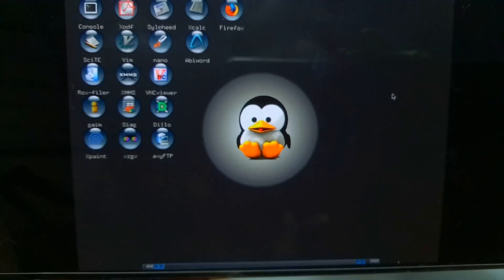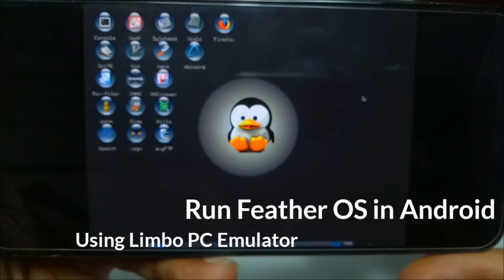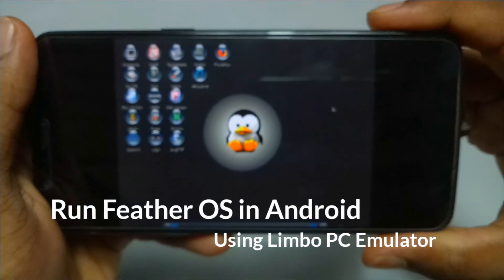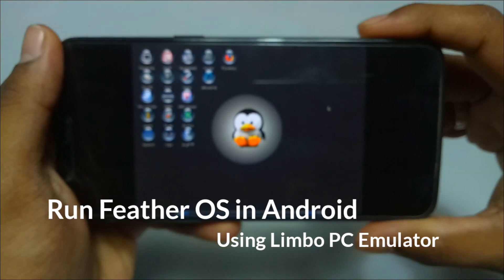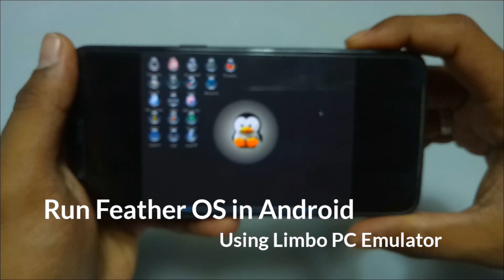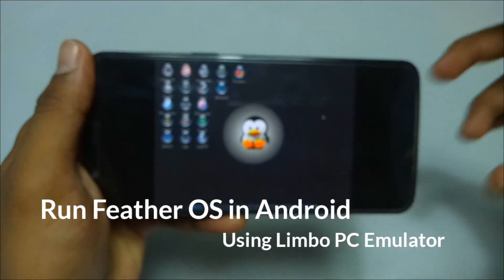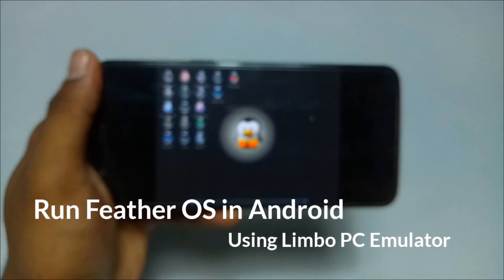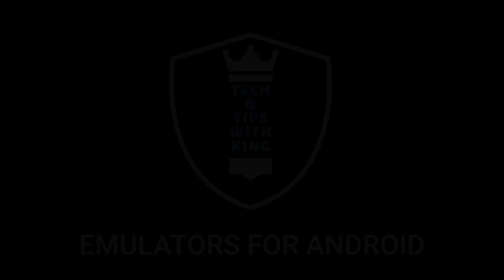Hello and welcome to my channel Tech and Tips with King. In this video I am going to show how you can run Feather OS in your Android using Limbo PC emulator. So without any wasting of time, let's get into the video.